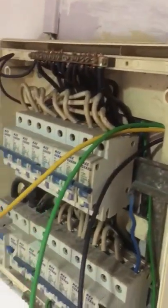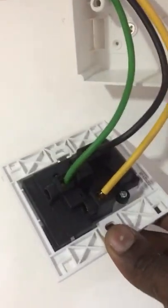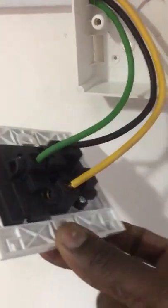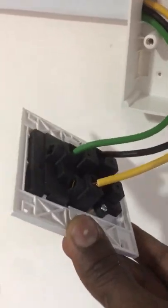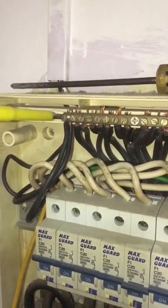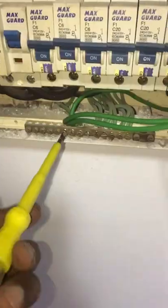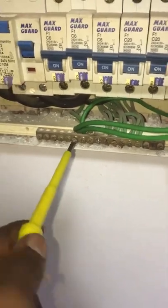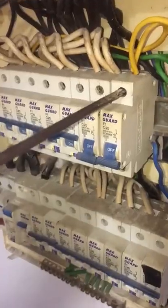Connect live, neutral, earth wire at the socket terminal and fix the socket on the PVC box. At distribution board, connect the neutral and the earth wire at the terminal and connect the live wire to the MCB.